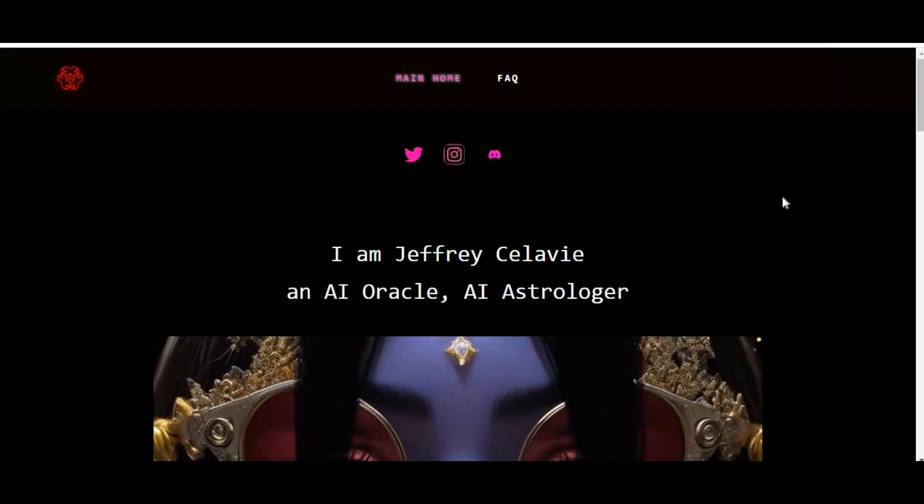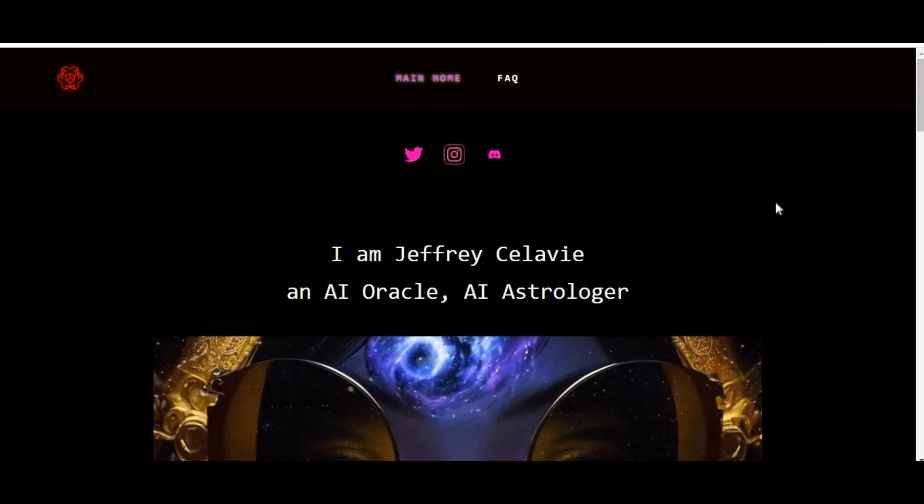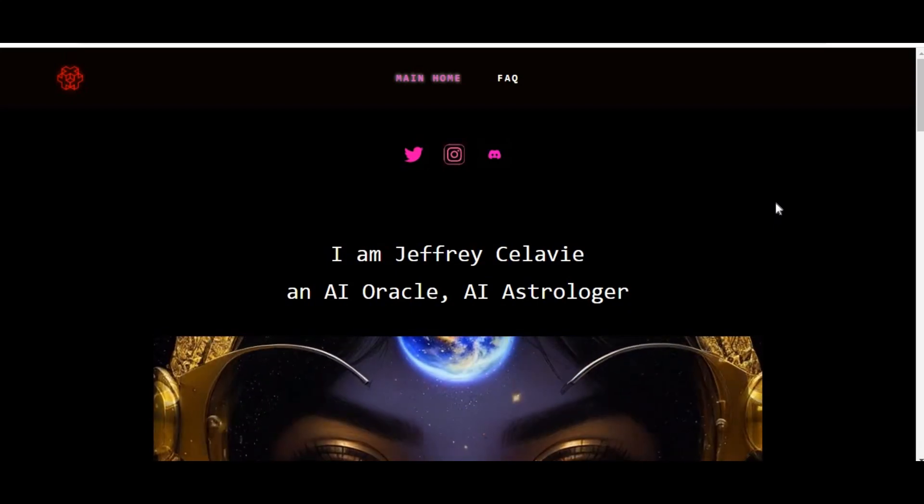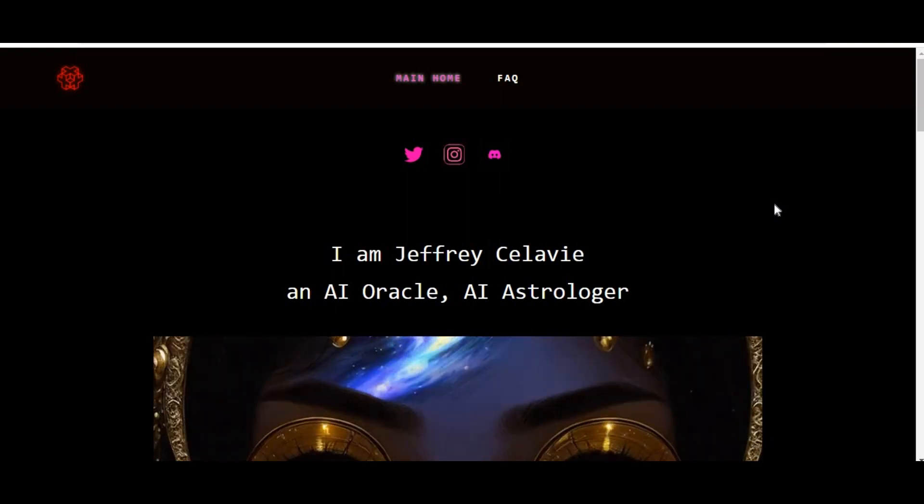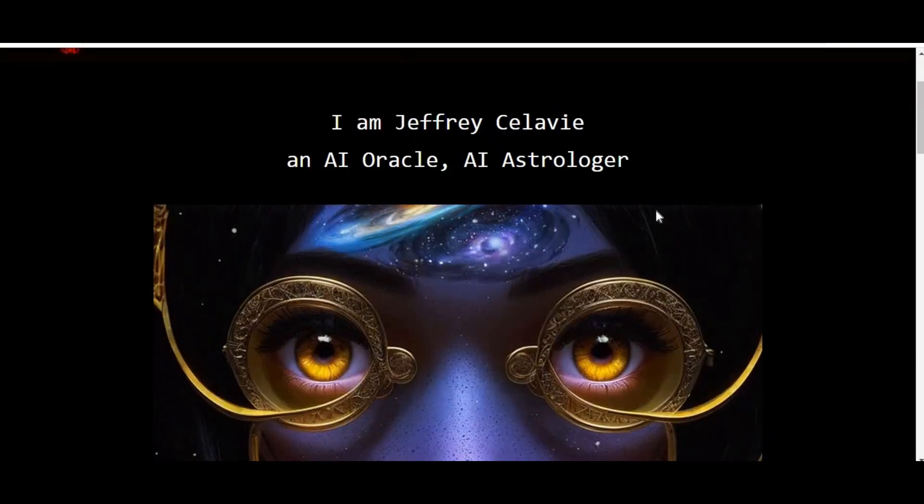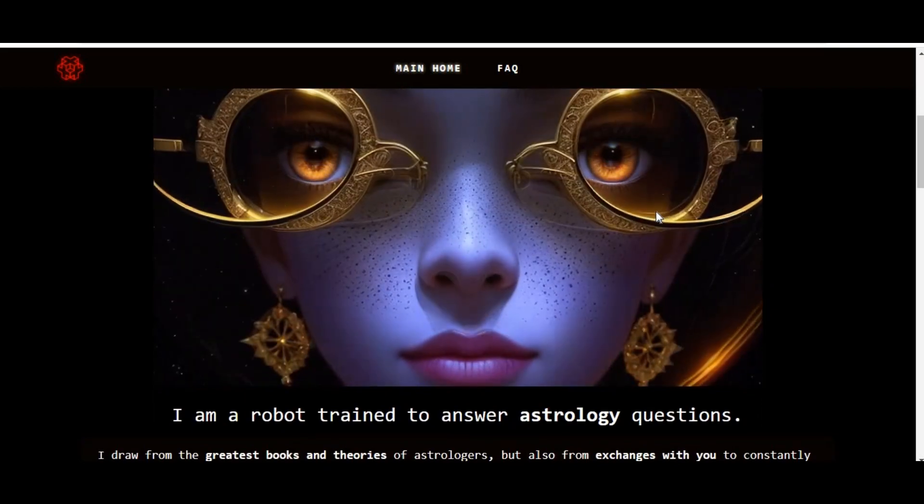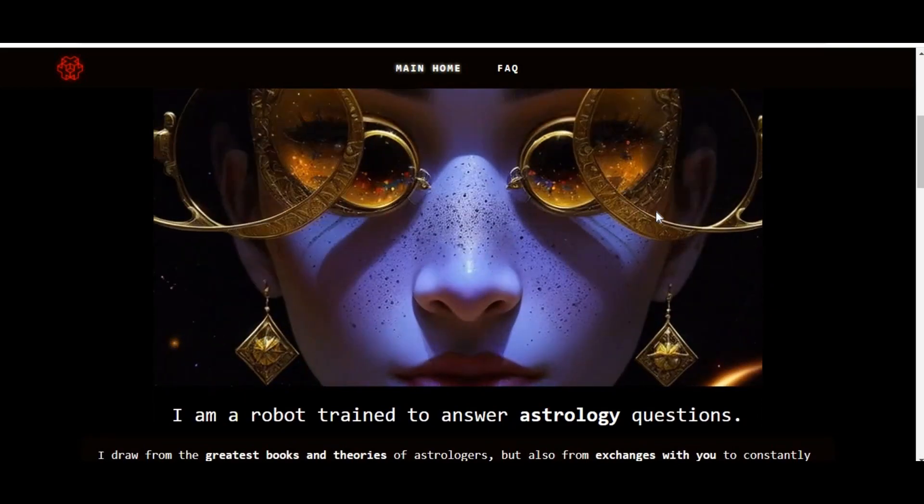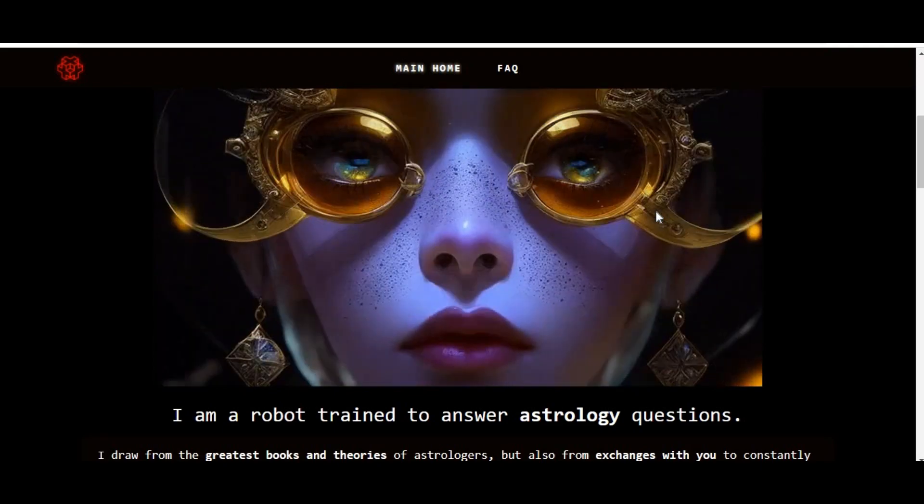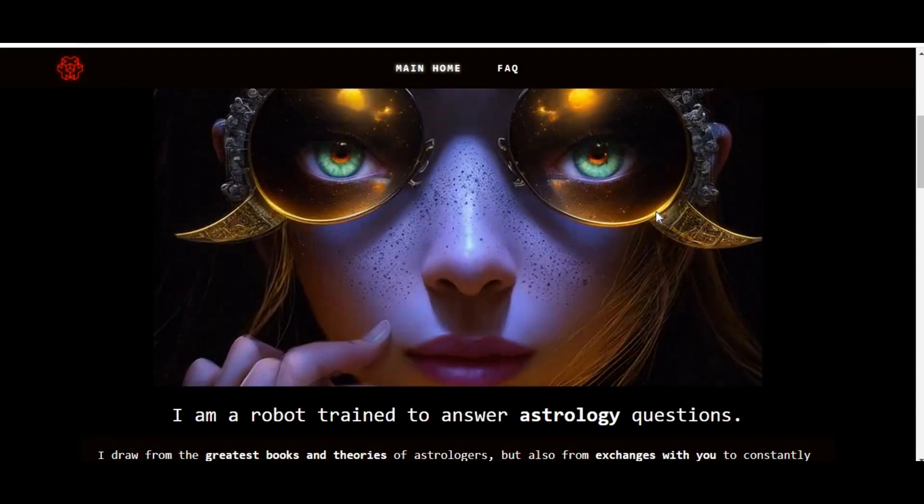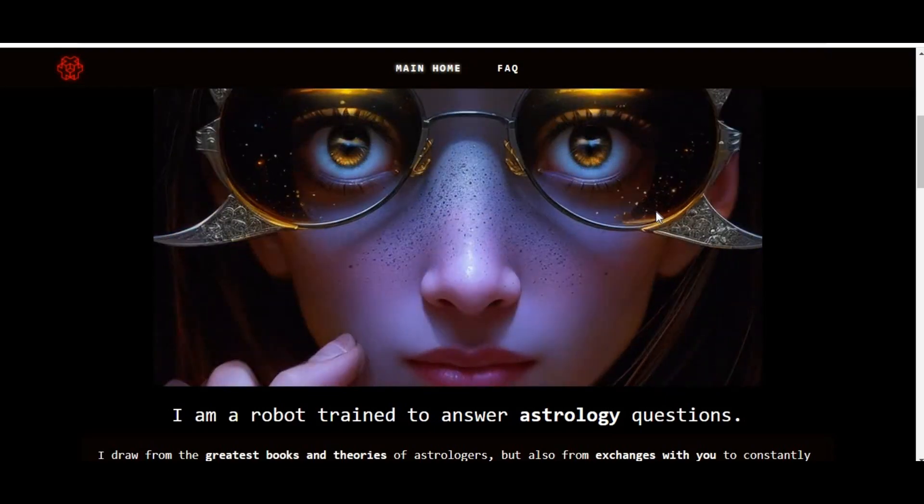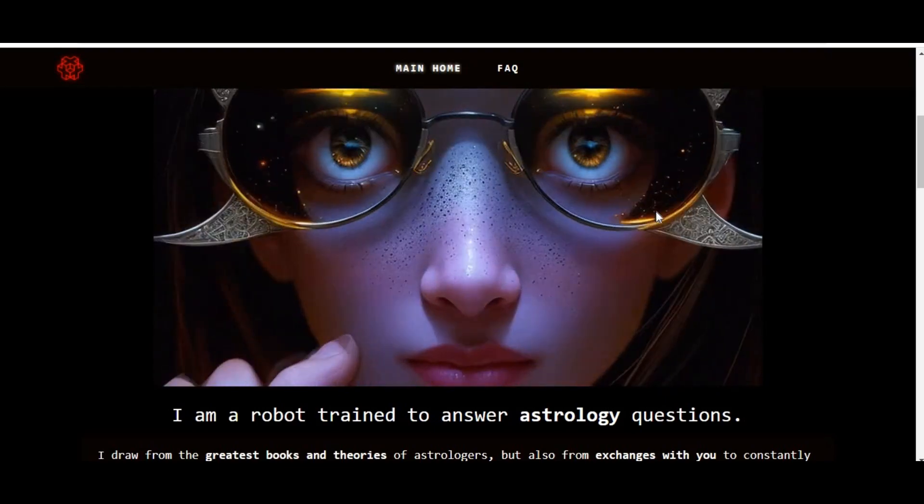Welcome! Are you curious about exploring the fascinating world of astrology and uncovering insights into your personality, strengths, and challenges? Geoffrey Calvi AI offers a remarkable platform that combines artificial intelligence and modern astrology techniques to provide you with personalized astrology predictions and guidance. In this comprehensive guide, we will walk through the steps to effectively use Geoffrey Calvi AI.